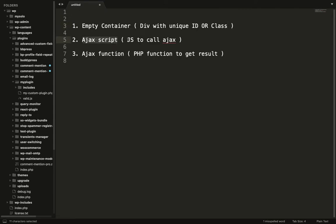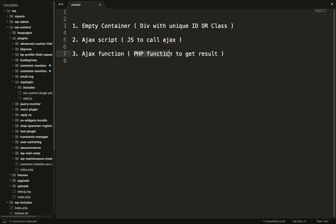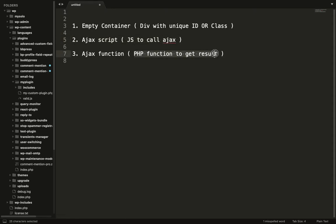This script will call the Ajax, this function will fetch results, and that result will be appended into this empty container.